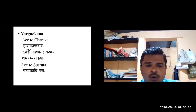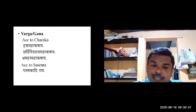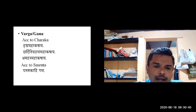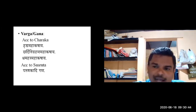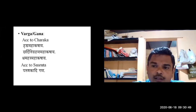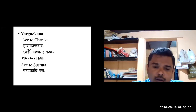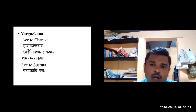Under these three Mahakashaya groups — Hrudya, Chardinigrahana, and Shramahara — Acharya Charaka has mentioned Dadima. According to Sushruta, Dadima is considered under Parushaka Adhigana. Parushaka is one of the Amrasatmaka dravyas mentioned in Soltriphaladi.